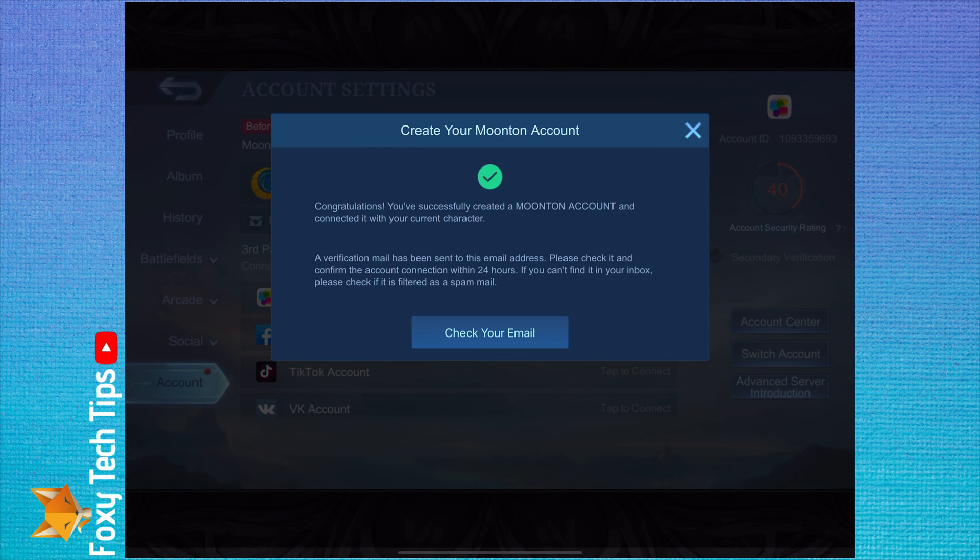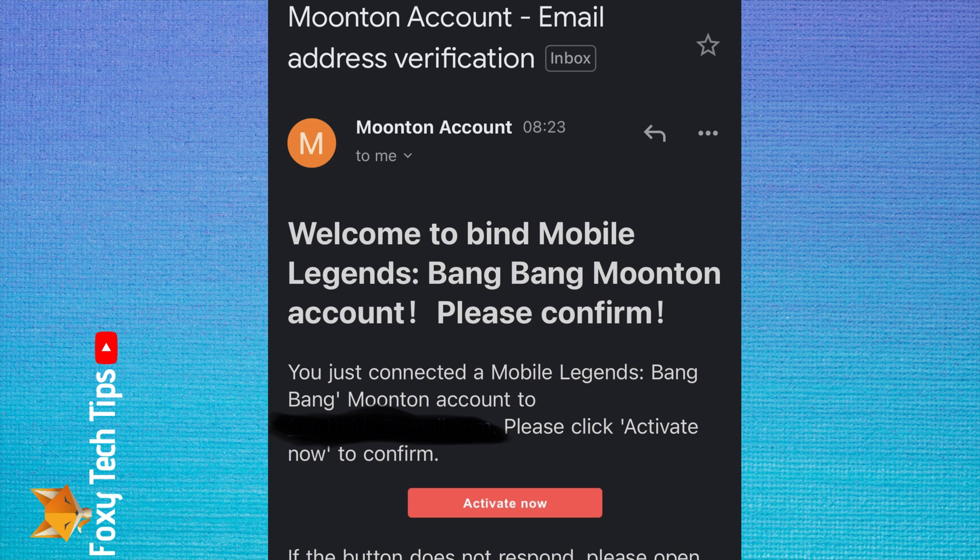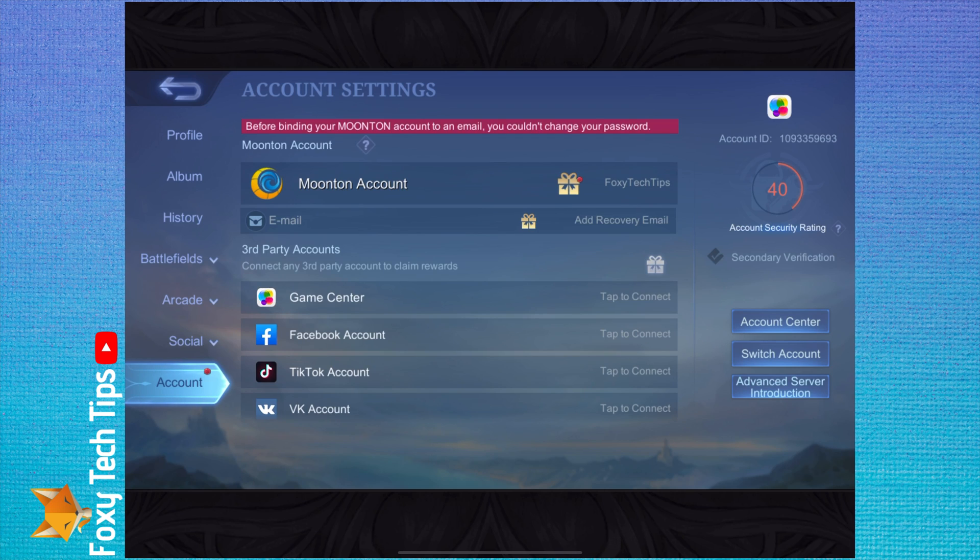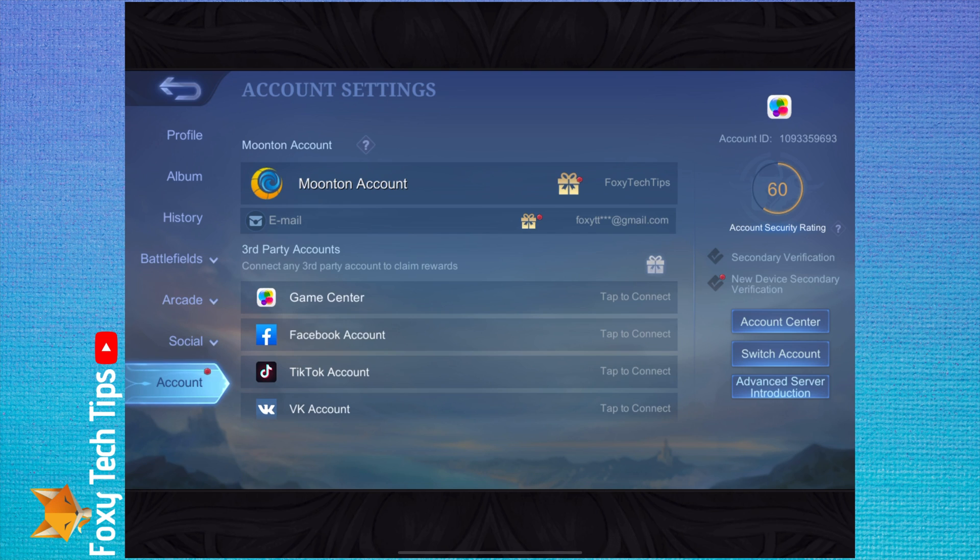You will now be sent a confirmation link to your email address. Open your email and tap the link they sent you. Once you do that, your Moonton account will be set up and linked to your profile in Mobile Legends.